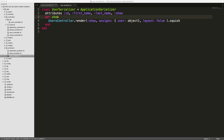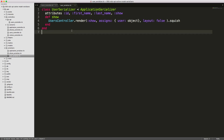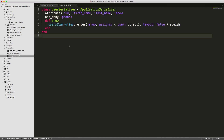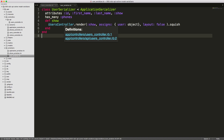The DSL for Active Model Serializer is very similar to that of Active Record. If we want to display associations — for example the phone numbers for each one of our users — we can call has_many :phones, and this will create a sub-array of our phone numbers.